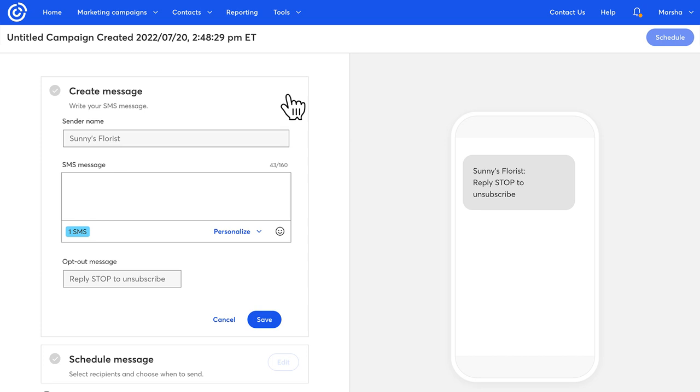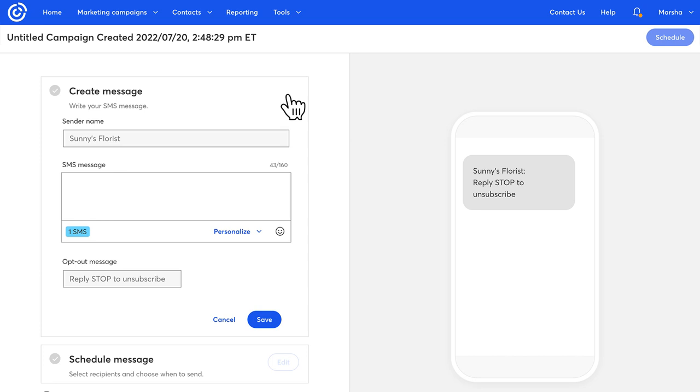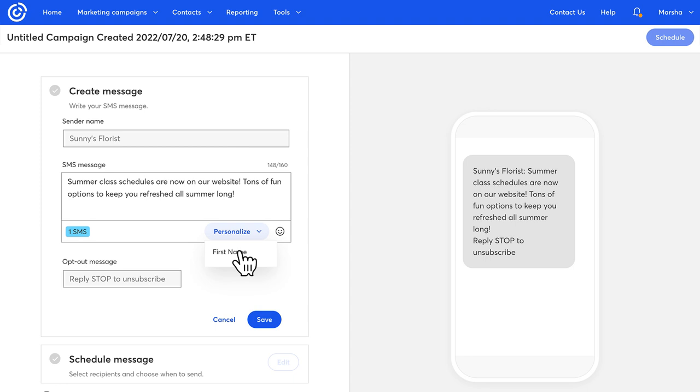The sender name can't be changed and should match the name you used when you registered for SMS campaigns. Next, add your campaign information in the box here. You can personalize it with your contact's first name and even add some emoji.